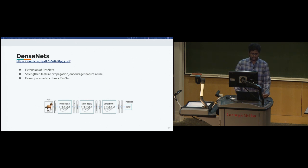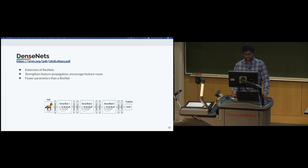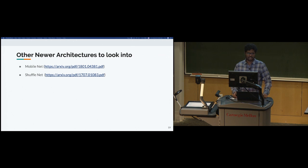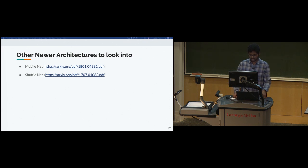DenseNet is an extension of ResNet where instead of an identity function, inputs from previous layers within the same block are concatenated. This encourages feature reuse and strengthens propagation of important features. DenseNets are generally narrower than ResNets. For the face classification and verification tasks, MobileNet and ShuffleNet are architectures that may help you outperform on the task — you should look at these two papers. These aren't the only best architectures, but they have been tried and tested for this type of task.